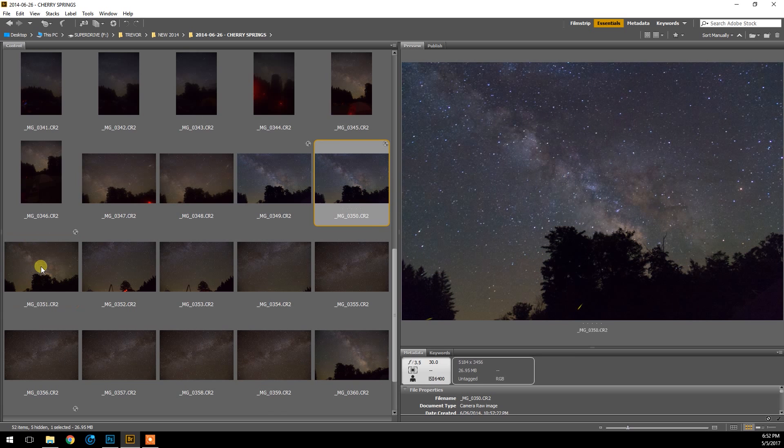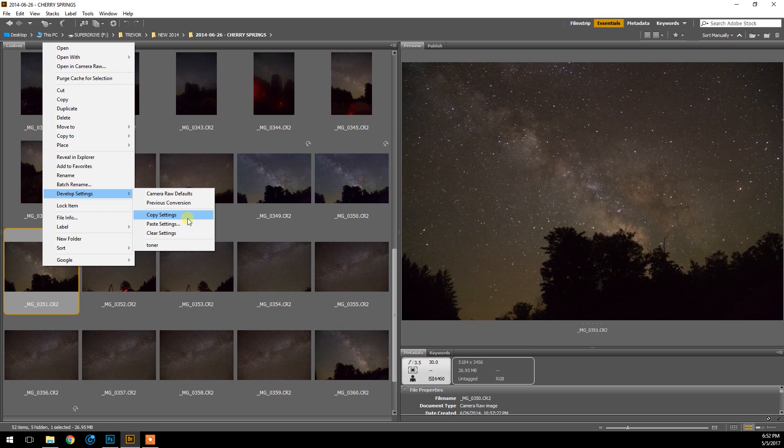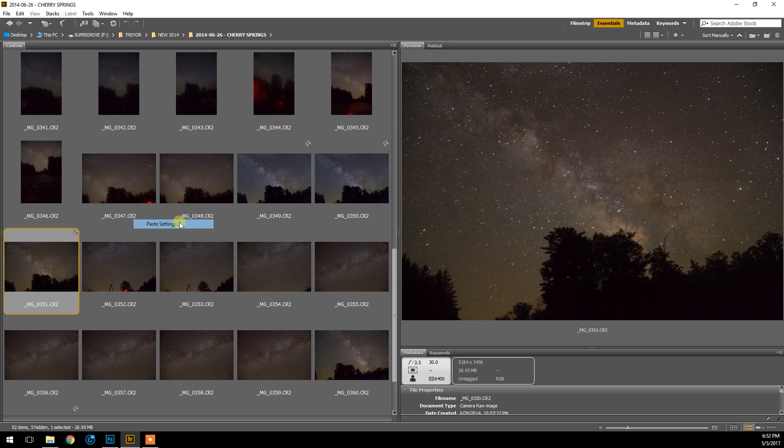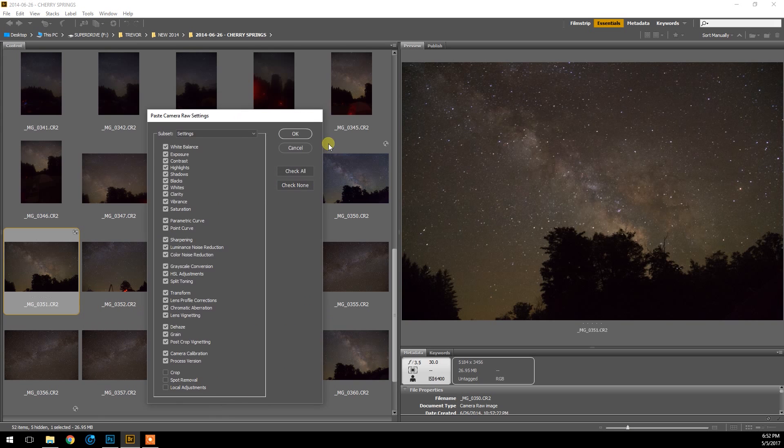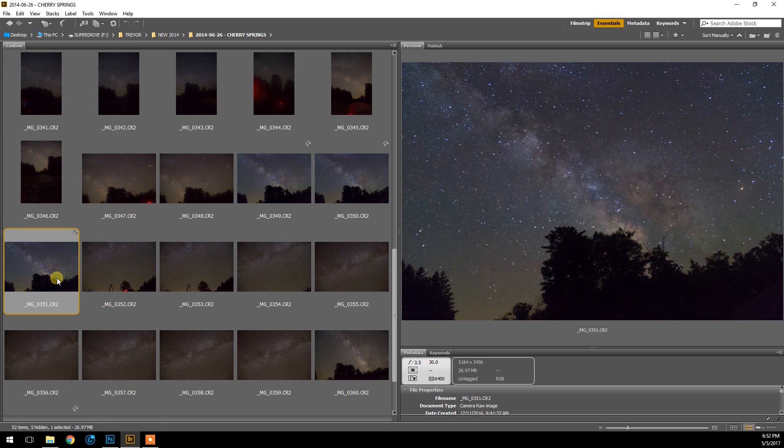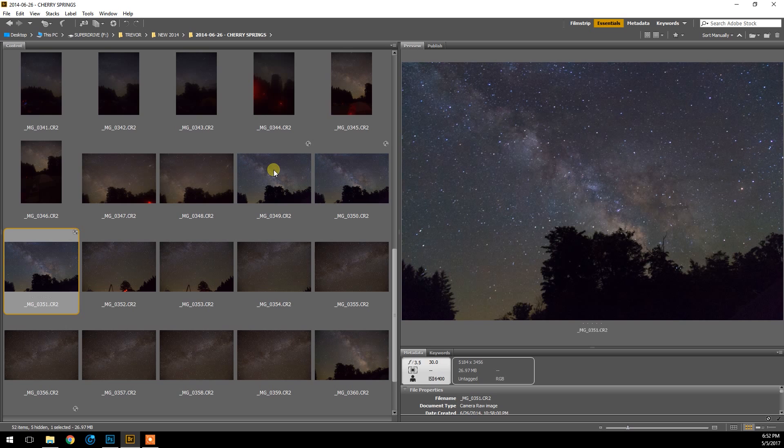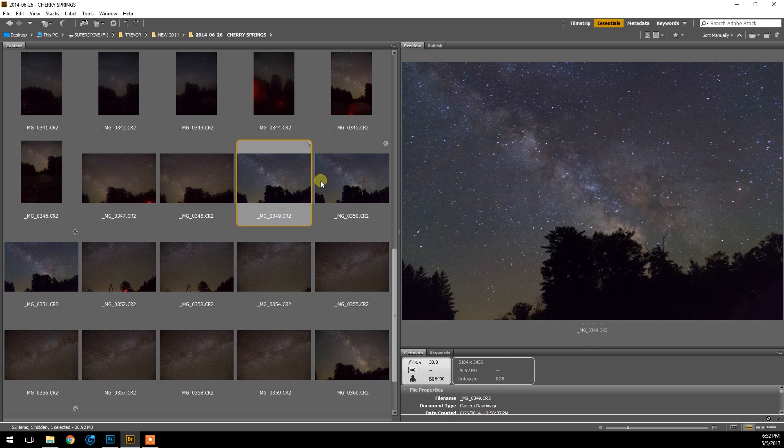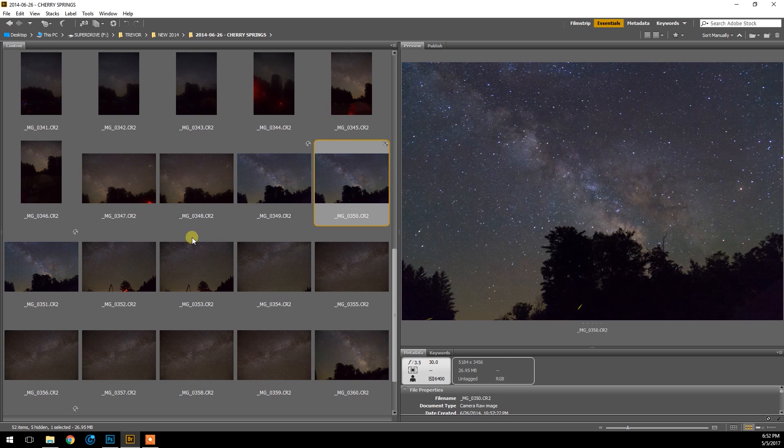And don't worry, you can still go back to your original raw file and start all over again. That's one of the great things about shooting raw and why you should shoot all your astrophotos raw. And so yeah, I'm going to open up these images as well in Photoshop.